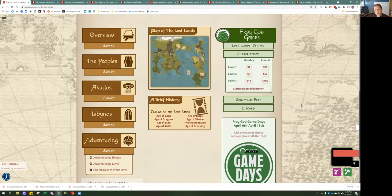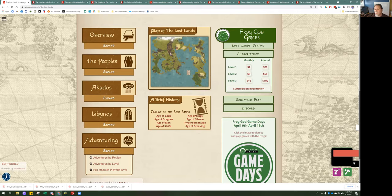Scrolling down, this is the main menu. It has the overview, peoples, the Akatos, and Libinos — those are the two continents of the world, in the Northern Hemisphere. We don't have the Southern Hemisphere mapped yet, but eventually we'll add those areas to flesh out the entire world. We've been focusing on gazetteer material as the primary focus, trying to get as much information as possible into everybody's hands. Adventures are a secondary focus, because getting all the information about where things are and allowing people to look things up — that's super important.